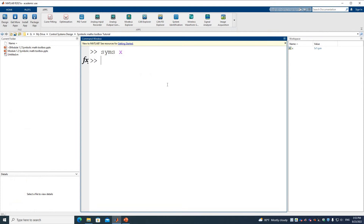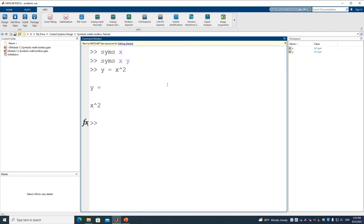For example, if we define symbolic variables X and Y, and define Y as a function of X — let's say Y equals X squared — we can use the DIFF function with input Y. By default, it knows the variable is X and that it's first order. So the first order differentiation of Y with respect to X gives us 2 times X.